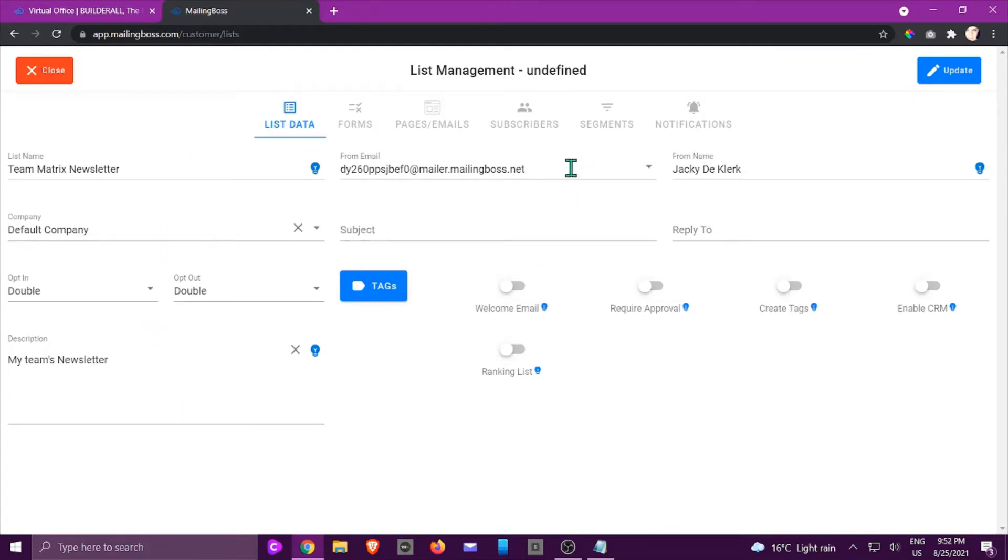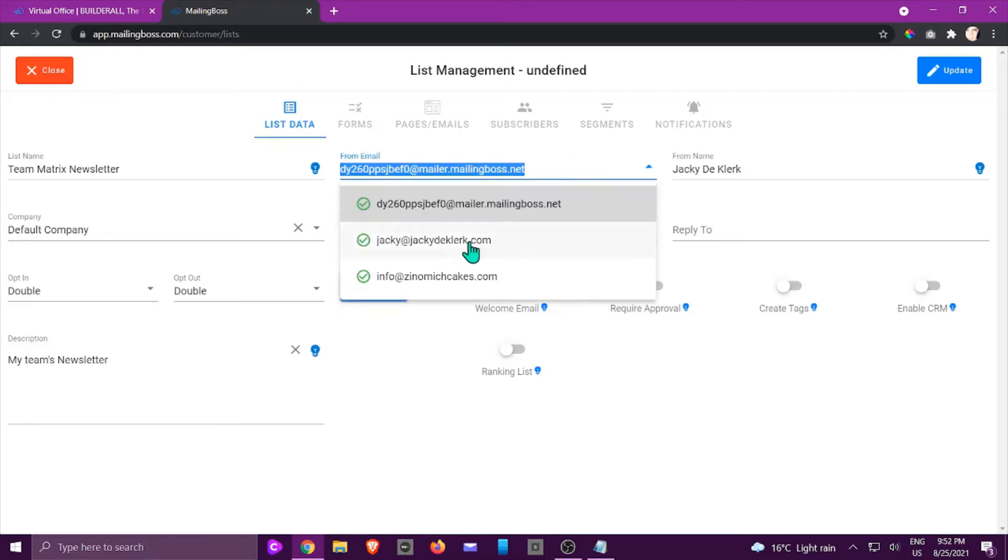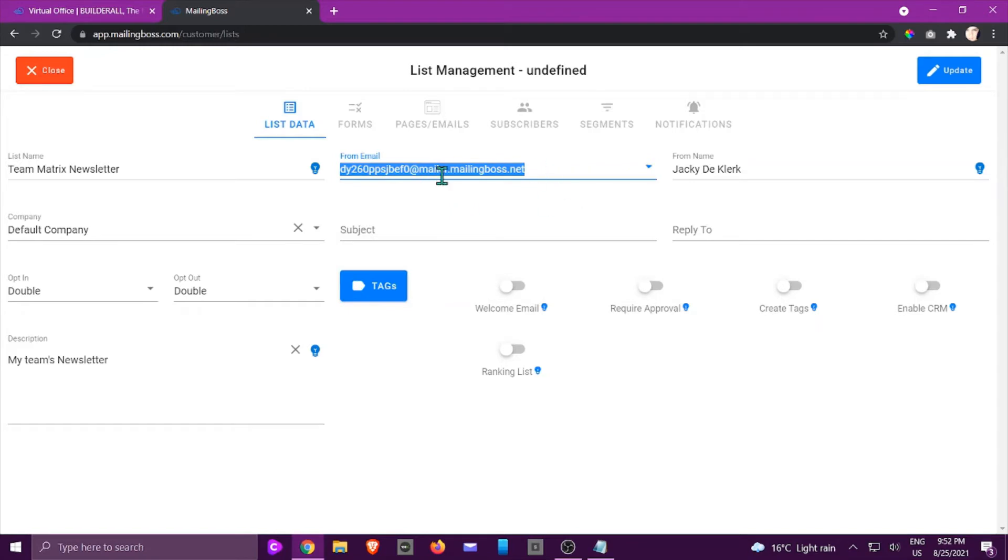And it's also very important to make sure that your from email is from a verified email address, which is one of the ones that's a professional email connected to your domain. So make sure that you don't leave it on the default. Then you're going to put your from name, your subject name and reply to.